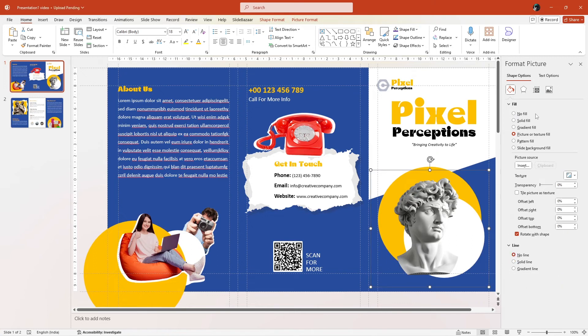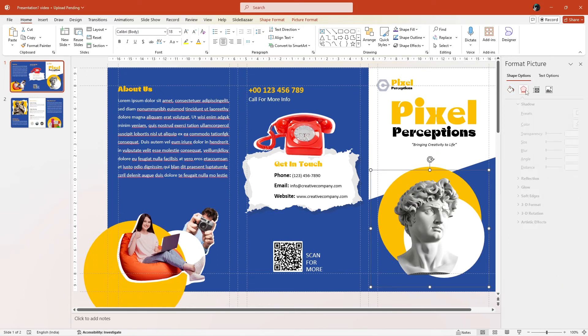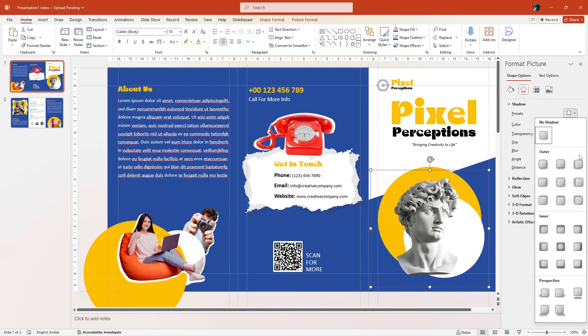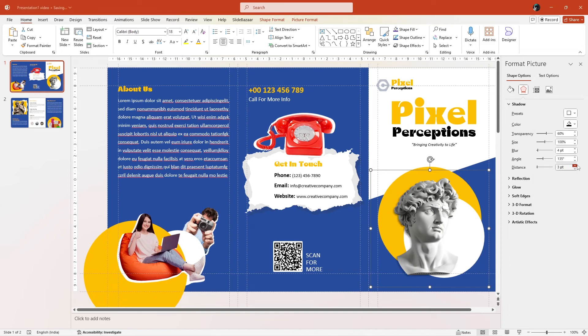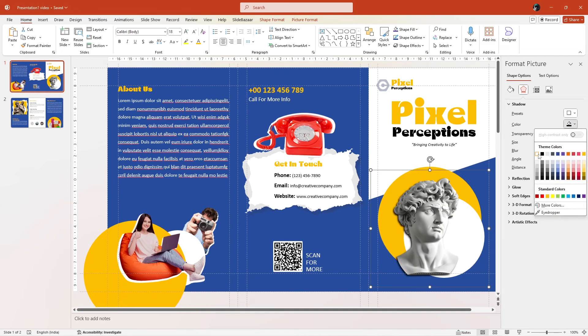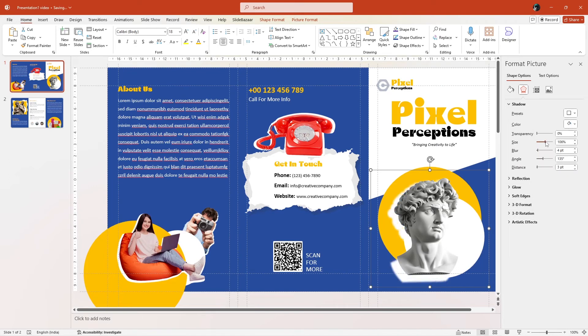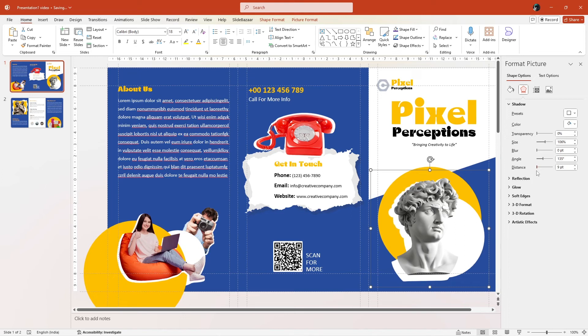Then go to the effects section and under shadow, apply a shadow. Change the transparency to zero, adjust the color, size and blur of the shadow, and tweak the angle and distance to get the desired effect. That's all you need to do.